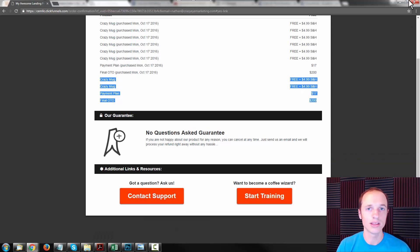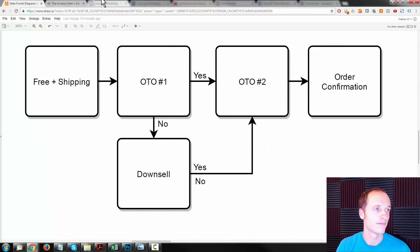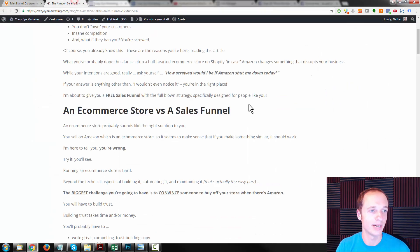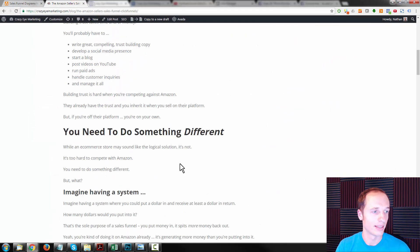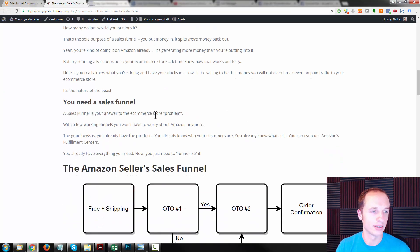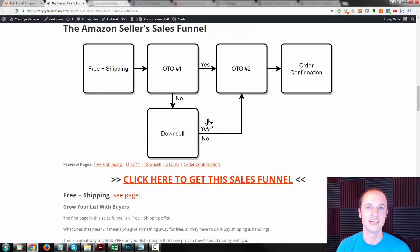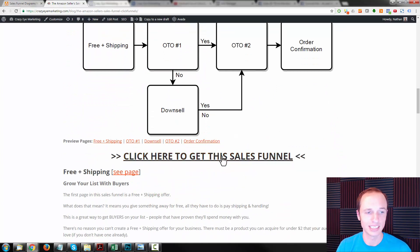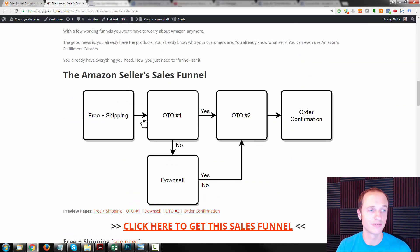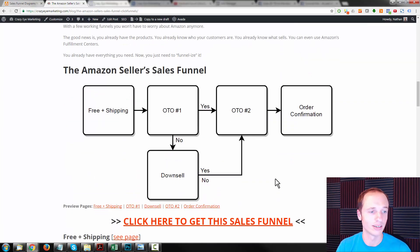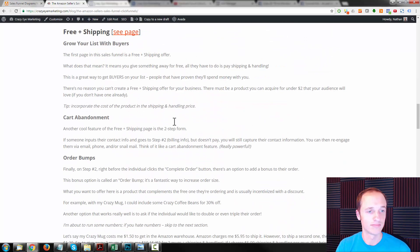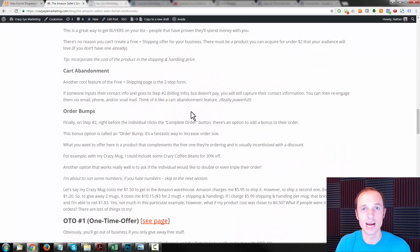Again, go to the blog post for the strategy behind it all. There's also a little bonus — I'll show you how to get my ClickFunnels course for free, and you also get this sales funnel for free as well. So go ahead, grab it, implement it, and let me know how it works for you and your business.